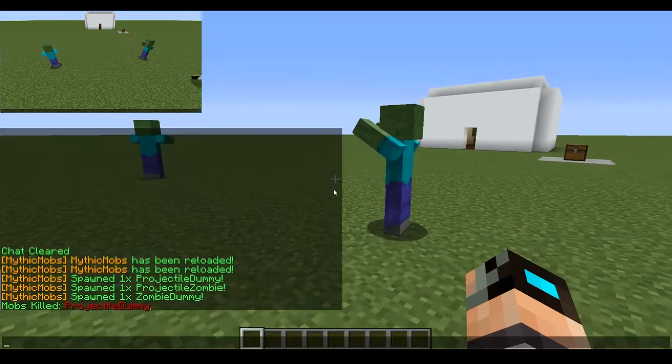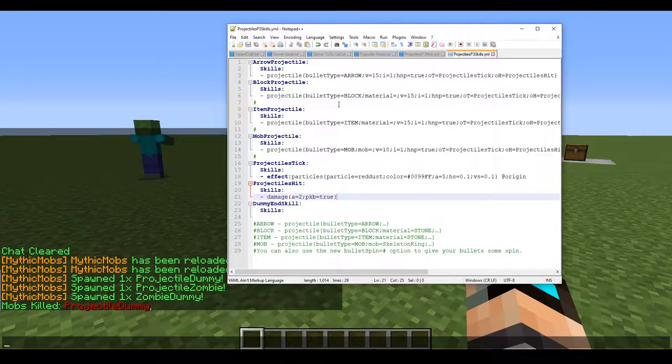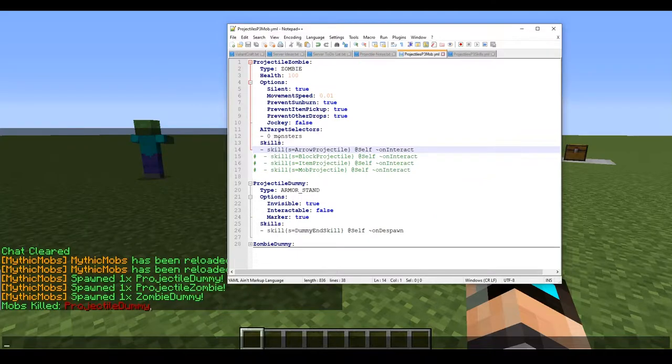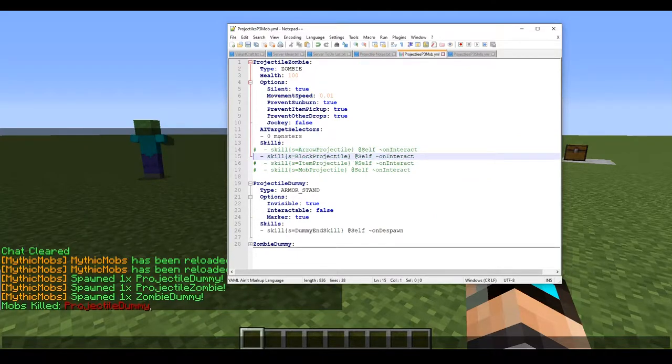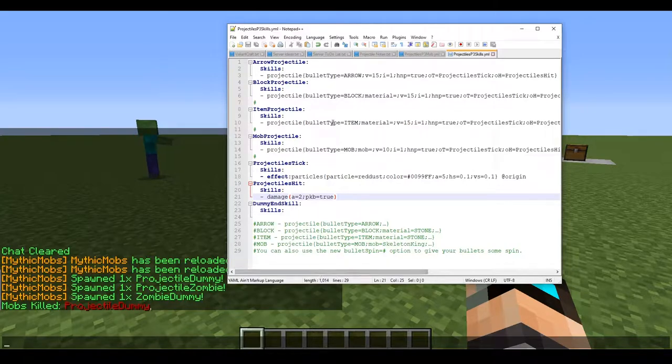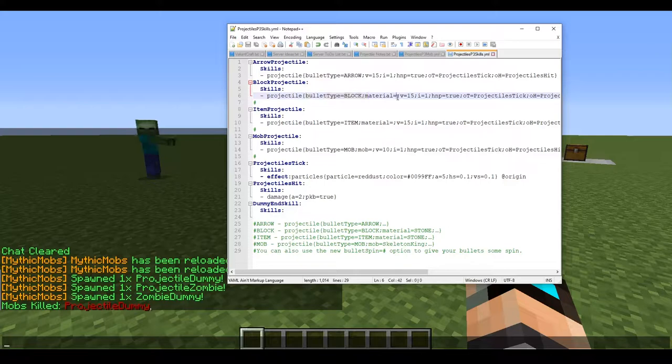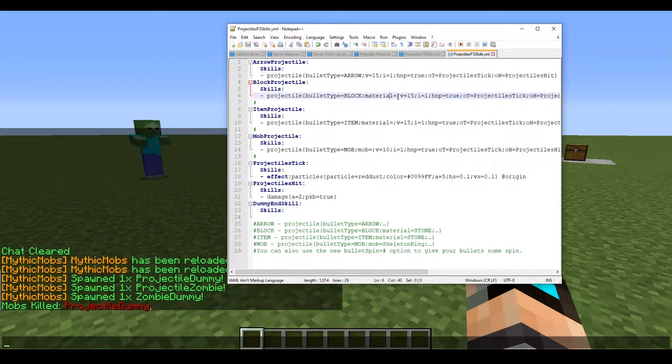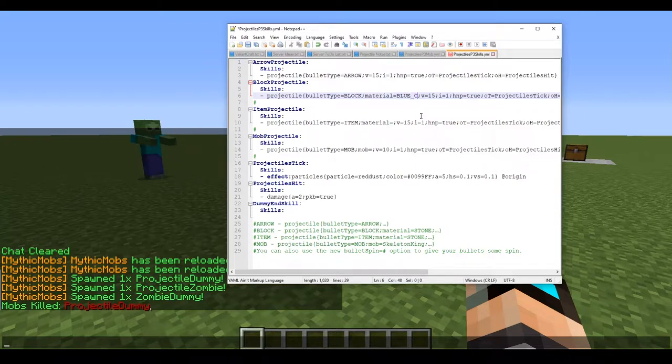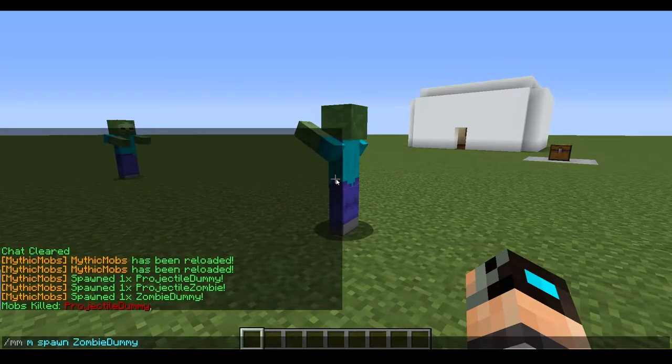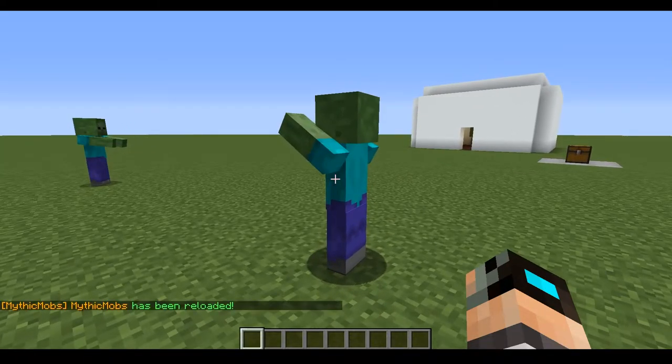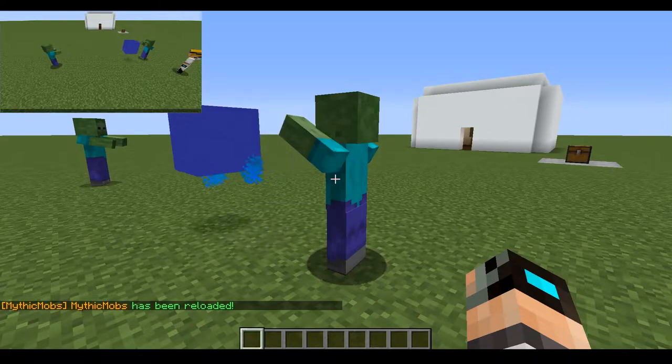Next, we're going to be covering the block one. We're going to go into our mob file. We're going to tick this one and we're going to untick the next one. We have some new stuff here. As you can see, bullet type equals block. And then we have a material equals option, which we have not filled out. I'm going to go ahead and set it to blue concrete. I don't think it has to be in all caps. I'm just used to doing it that way because it used to require it. We're going to reload and check this out.